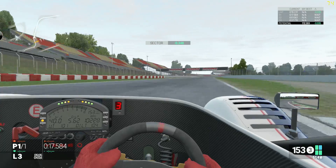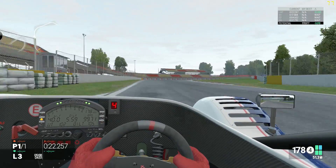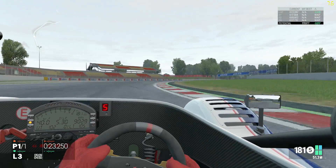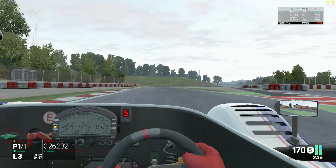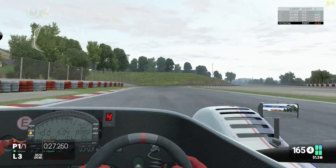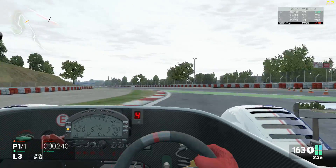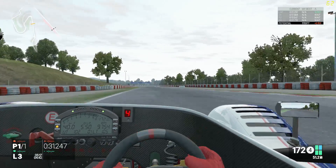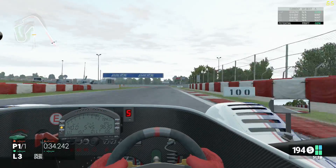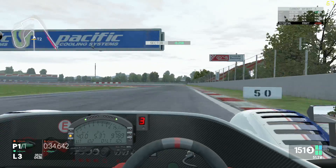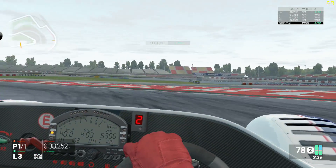A car with a very high spring rate is more likely to skip over the bumps, which may cause a loss of control. When the car skips over the bumps the tyre is no longer in contact with the road and you cannot change direction if you are airborne.